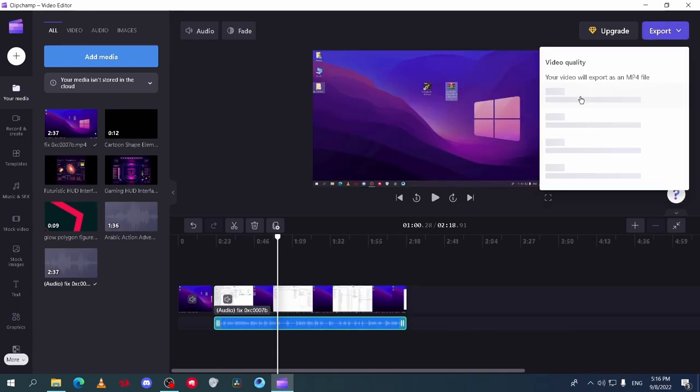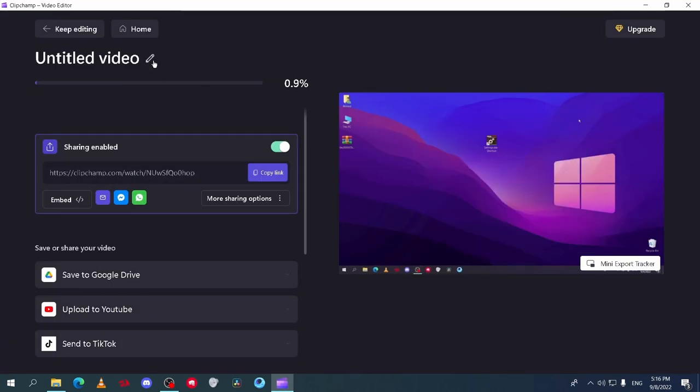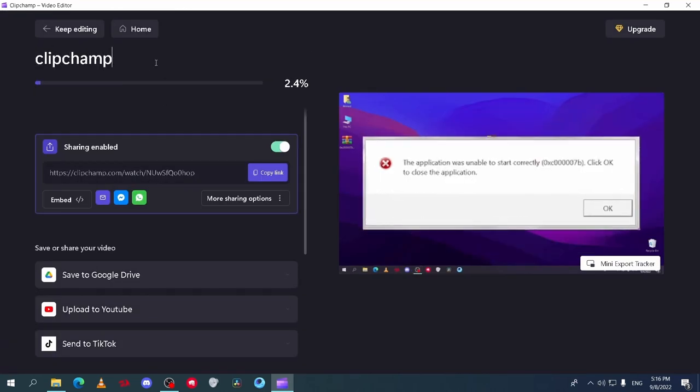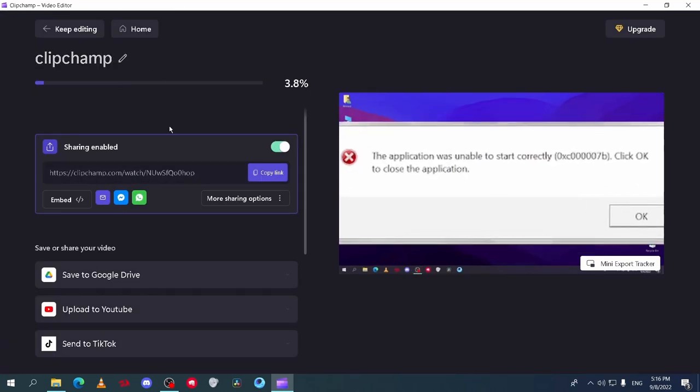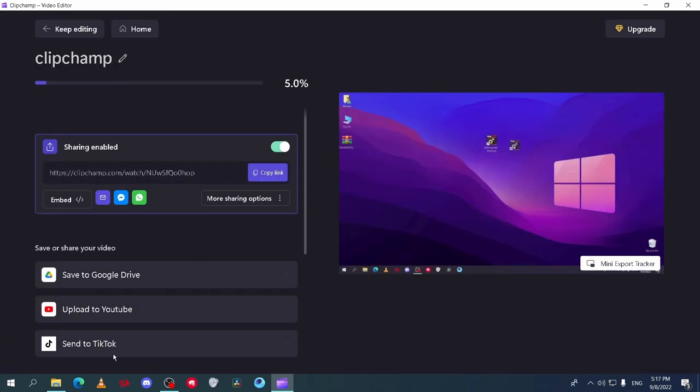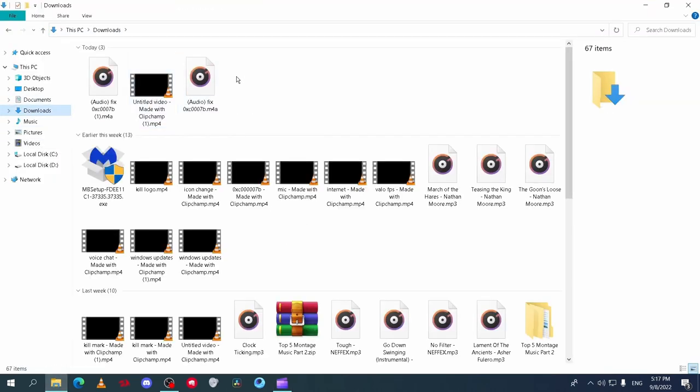After you finish click on export and select the quality you want. It will start exporting and you can change the file name from here. The video will be saved in your download file in documents.